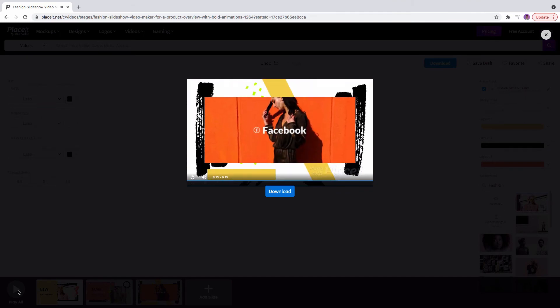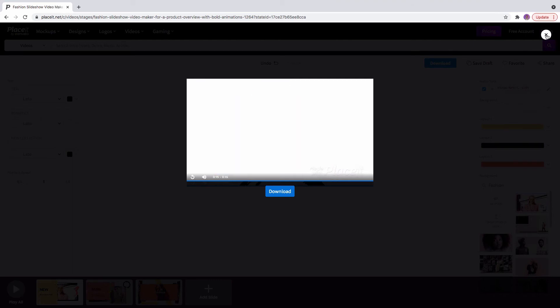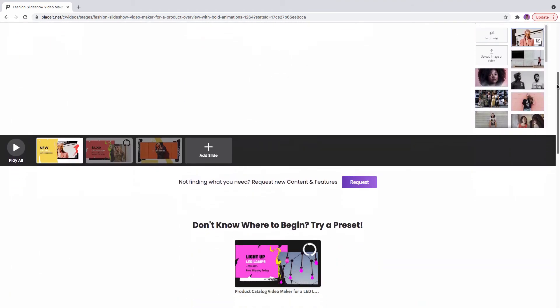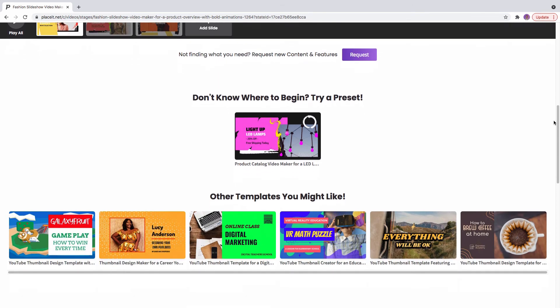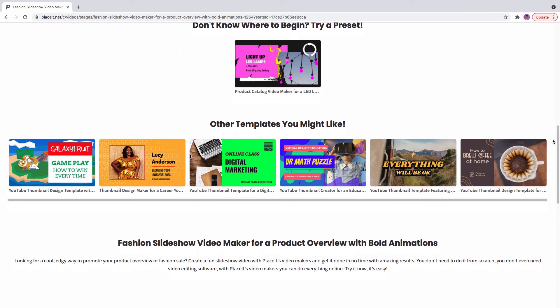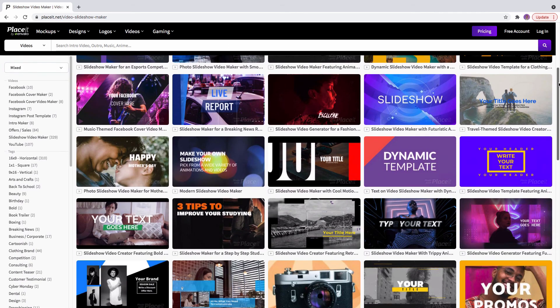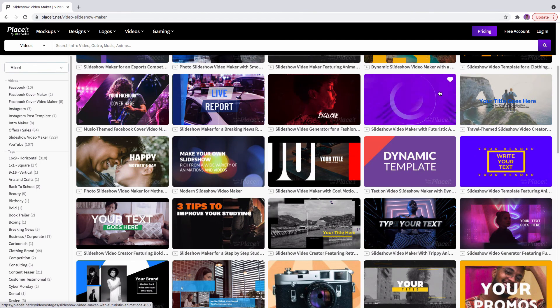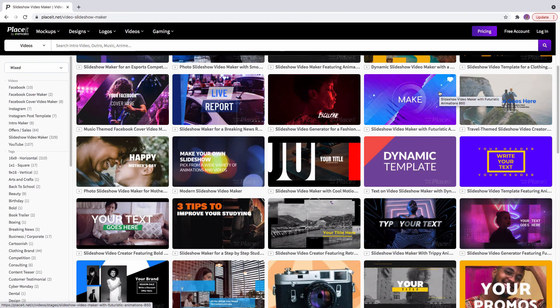Whether you want to promote your latest product or make an explainer video for your website, you can do it all with Playset. It only takes 3 clicks. And the best of all is that you can make this happen right in your browser. No extra software needed.